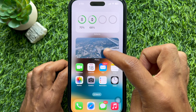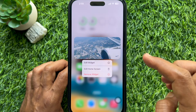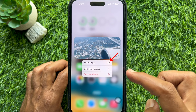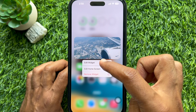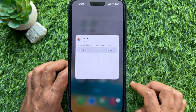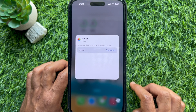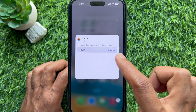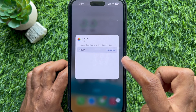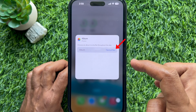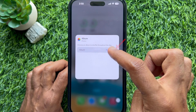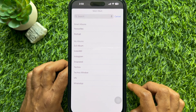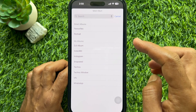Next, tap and hold on the Photos widget, then select Edit Widget in the drop-down menu. Choose an album to shuffle throughout the day. Tap the default Favorites section beside Album.